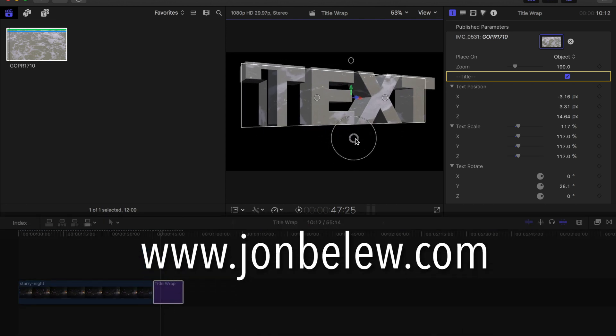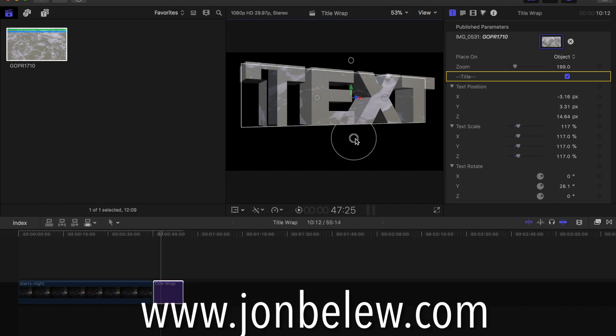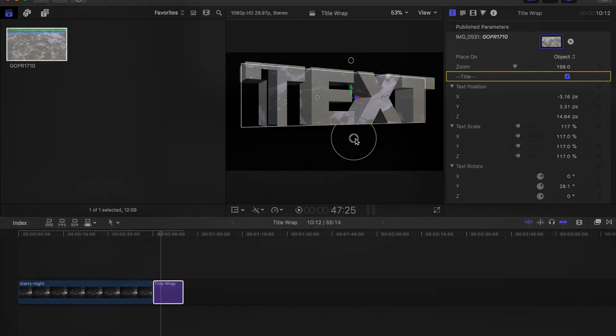You can download it today at johnballew.com. Thanks so much for watching and I'll see you next time in the edit room.